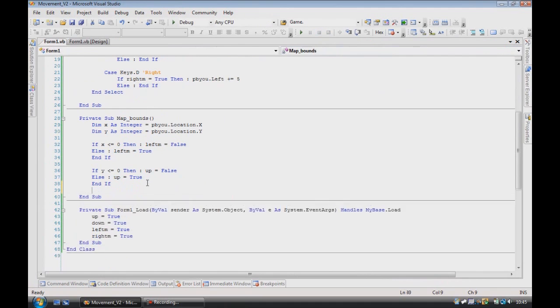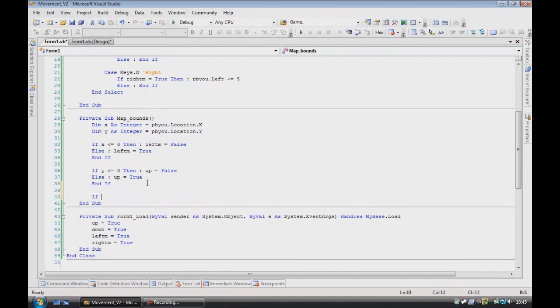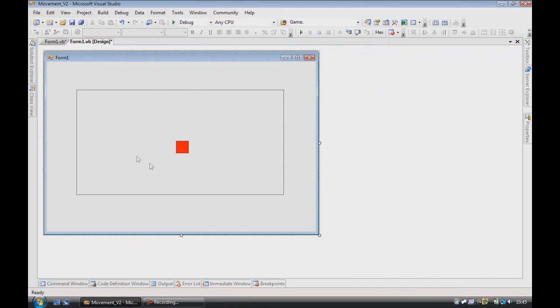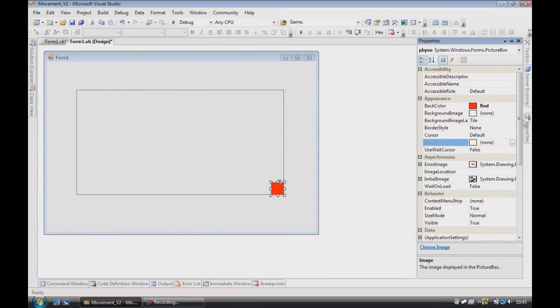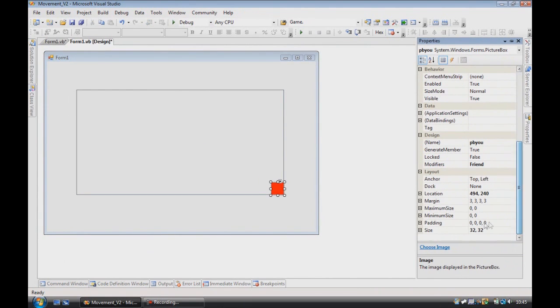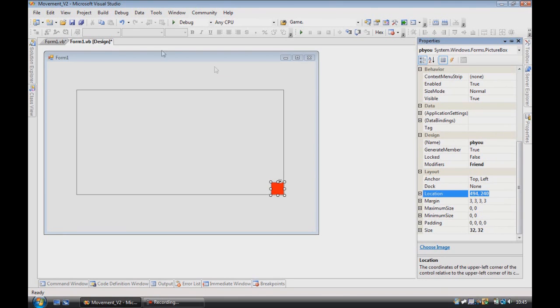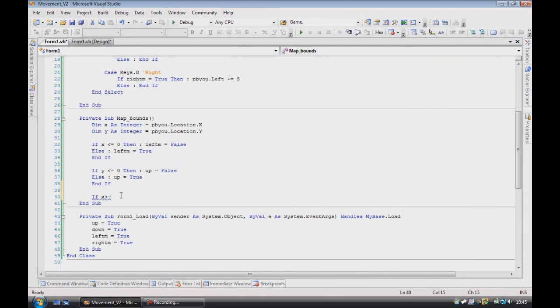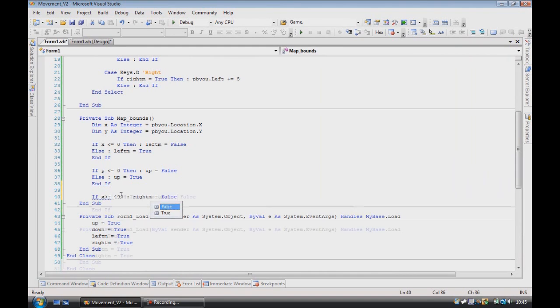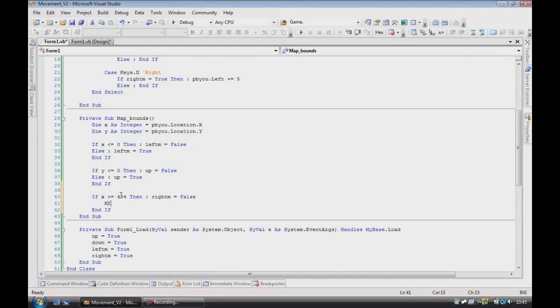You then need to do the same. If x is greater than or equal to, then take your picture box, move into the bottom corner, take the x from the location, so we've got 494, 494, then right m is equal to false, else, right m is equal to true.